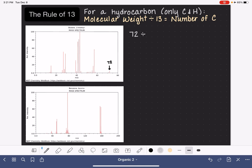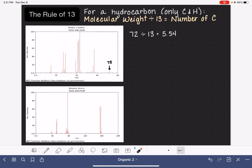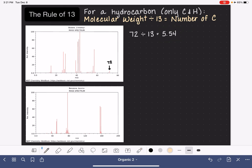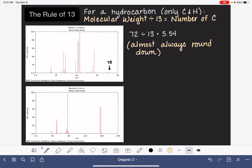Since we know this molecule is just a hydrocarbon, we take the molecular weight — 72 — and divide by 13. 72 divided by 13 is 5.54 on my calculator. Typically when we do the Rule of 13 calculation, the result won't be a perfect number — it will be a decimal. And almost always, we want to round down. So even though mathematically we might round 5.5 up to 6, when using the Rule of 13 we almost always round down. So we round down to 5, meaning we have 5 carbon atoms in the molecule.